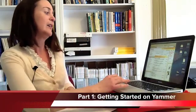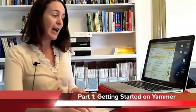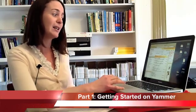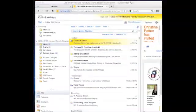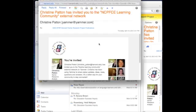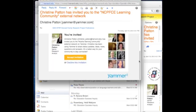So how do we get started? For those of you who have not created an account yet, you're going to do so by accessing an email invitation that you should have received from me. The email invitation looks like this — it says Christine Patton has invited you to the NCPFCE learning community. Once in the email, you'll need to click Accept Invitation.